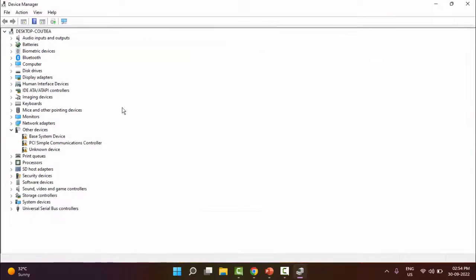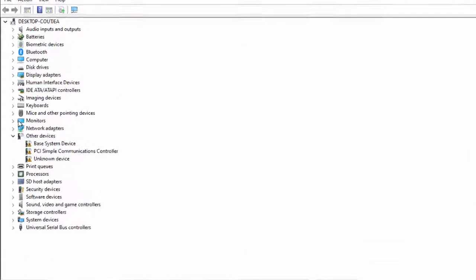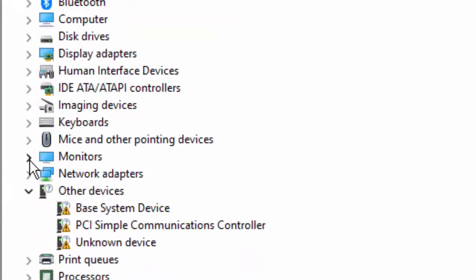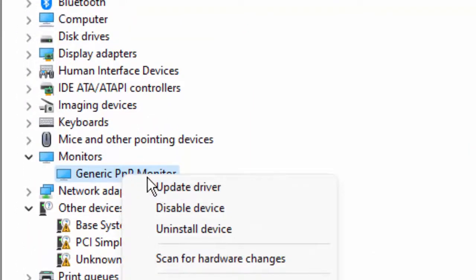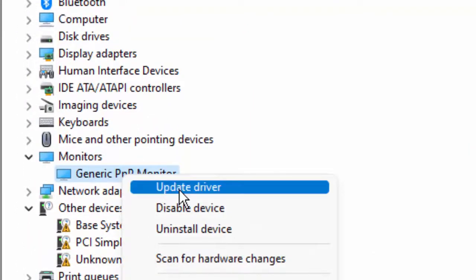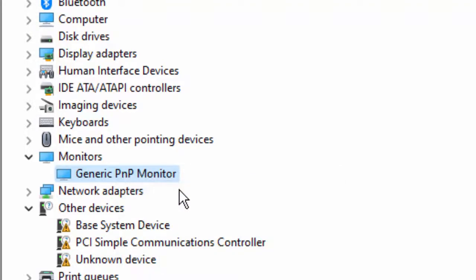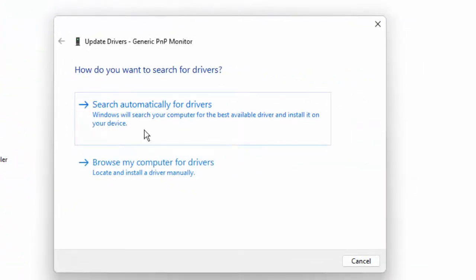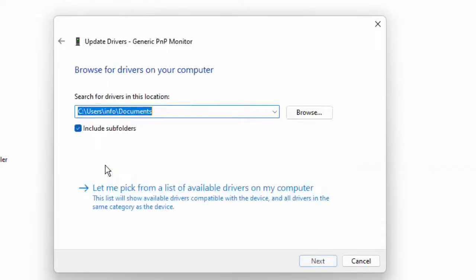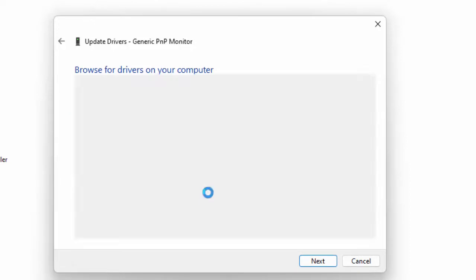And in the Device Manager you update all drivers like this. Open the driver, right click on the driver, select Update Driver. Select 'Browse my computer for drivers,' then select 'Let me pick from a list of available drivers.'